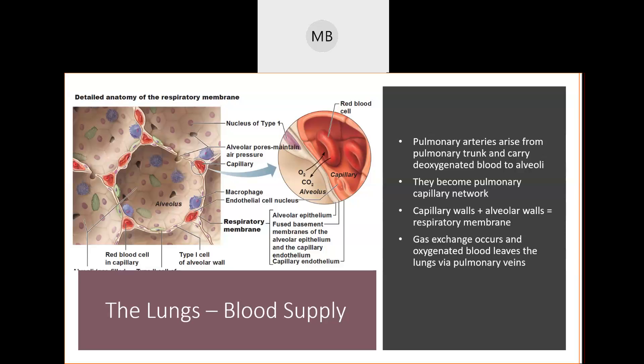If you remember all the way back to our blood unit, when we discussed hemoglobin and heme in your blood and how oxygen attached to red blood cells, we're going to be touching on that again. This video is about how oxygen and carbon dioxide transfer between the air you breathe in and liquid blood, and the process by which this gas exchange occurs, all happening inside the alveoli.